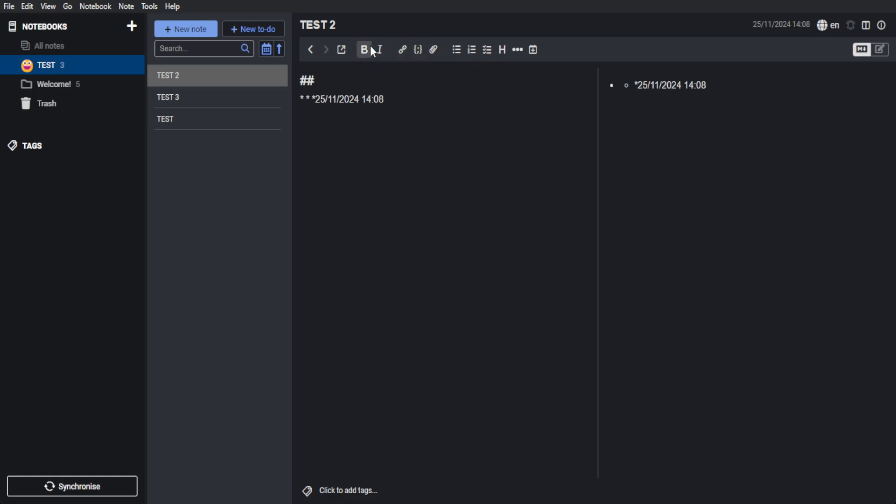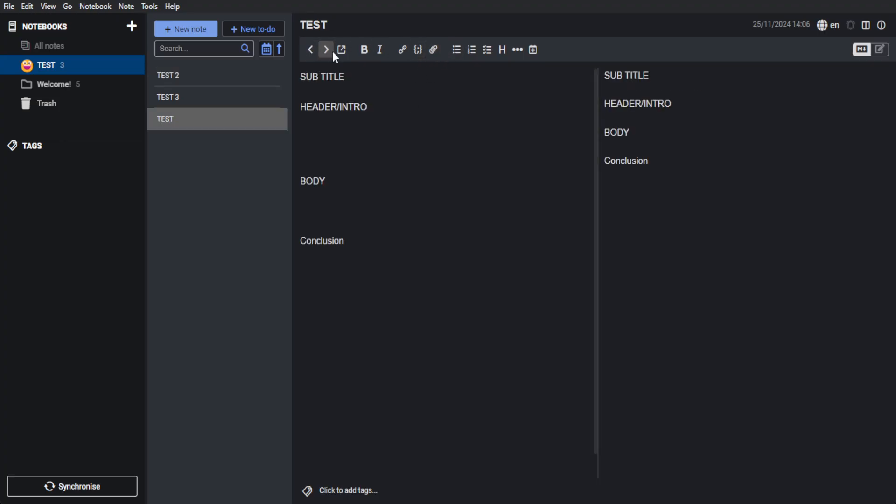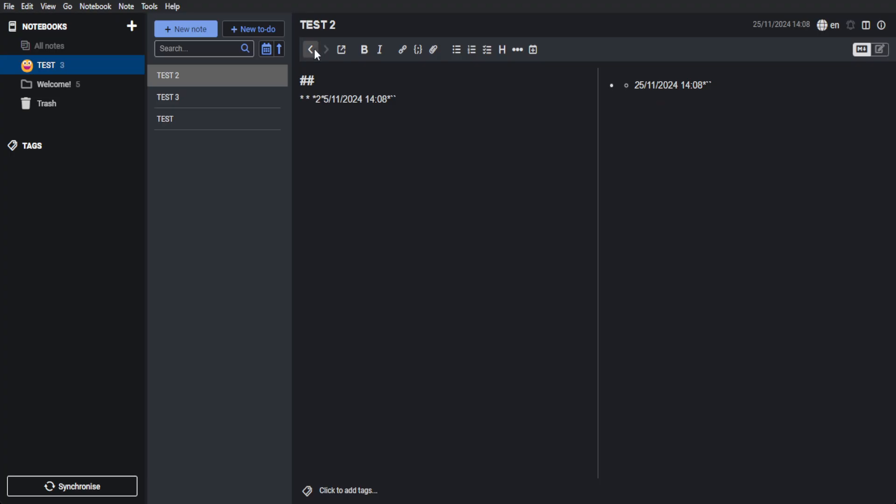From here, you can also edit your text. You can make it bold, you can make it italicized. And of course, you can add hyperlinks, codes and files. Or you can just simply attach files.